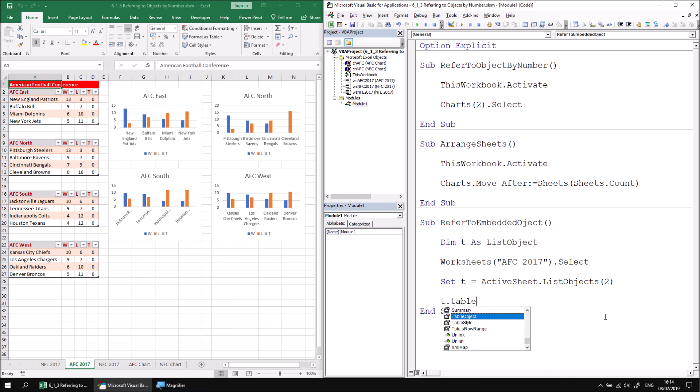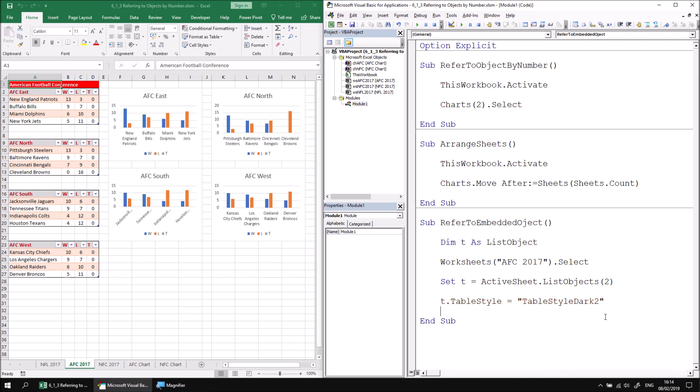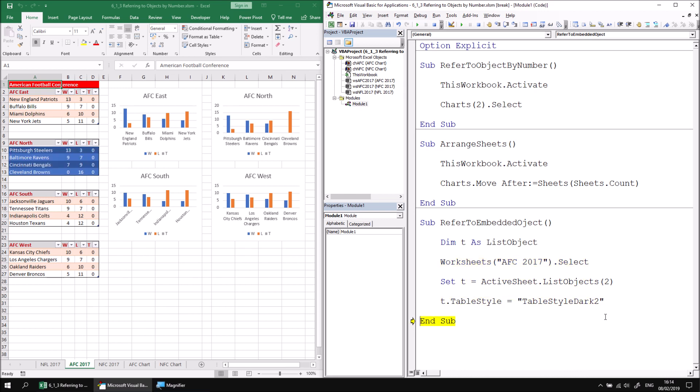Let's say t dot table style something nice and obvious visually to see happening. So I can say set the table style equal to table style dark two. So if I use the F8 key to continue stepping through this procedure now, I'll see that I have this second table highlighted in a different color.